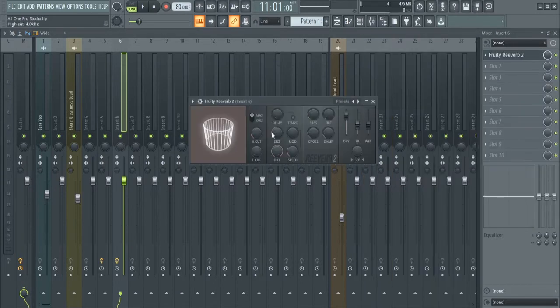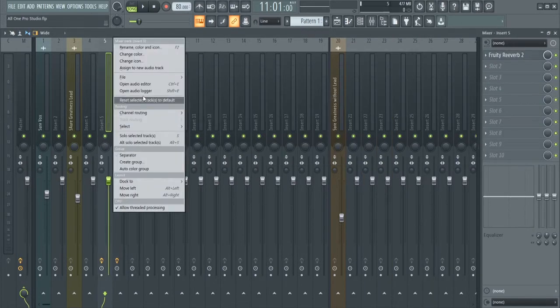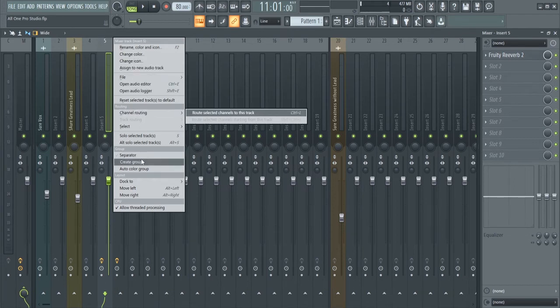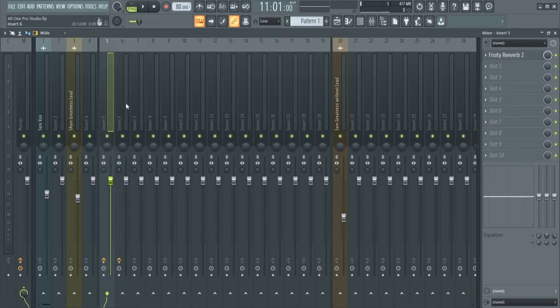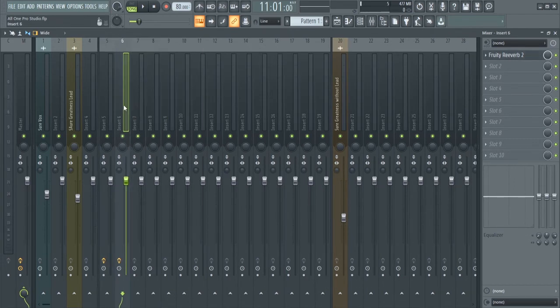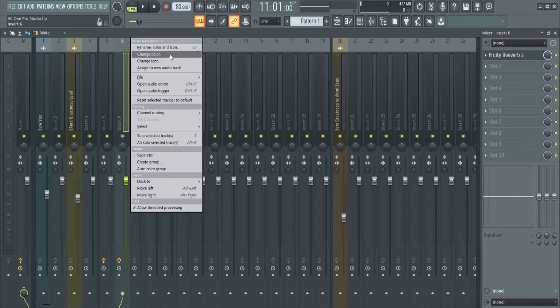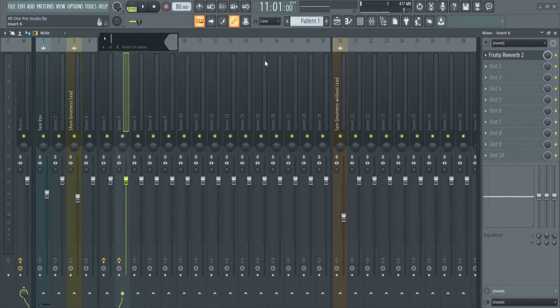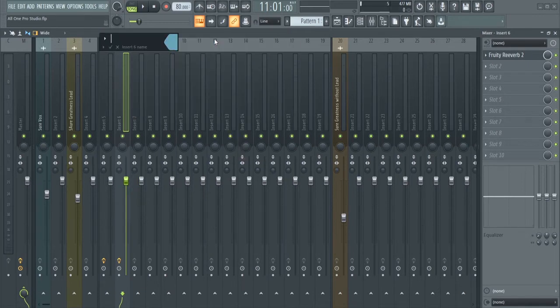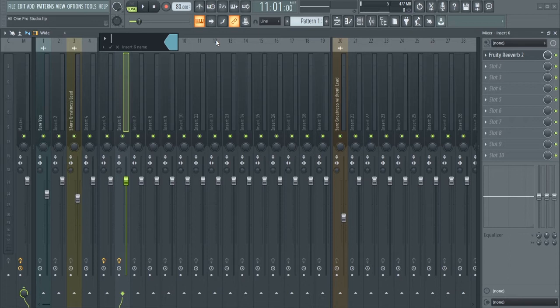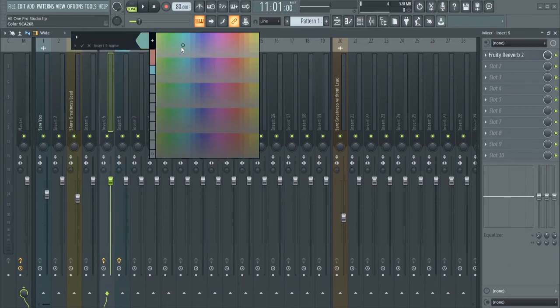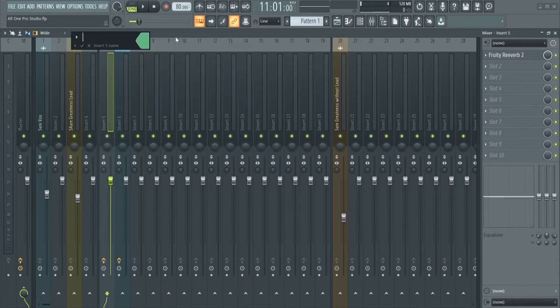We're going to add reverb to this here. So let's go, FL Reverb 2. Everybody have that if you're using FL Studio. You can use the stock plugin, your reverb that comes with whatever you're using. I'm going to add another reverb here, I'm going to add this Valhalla.